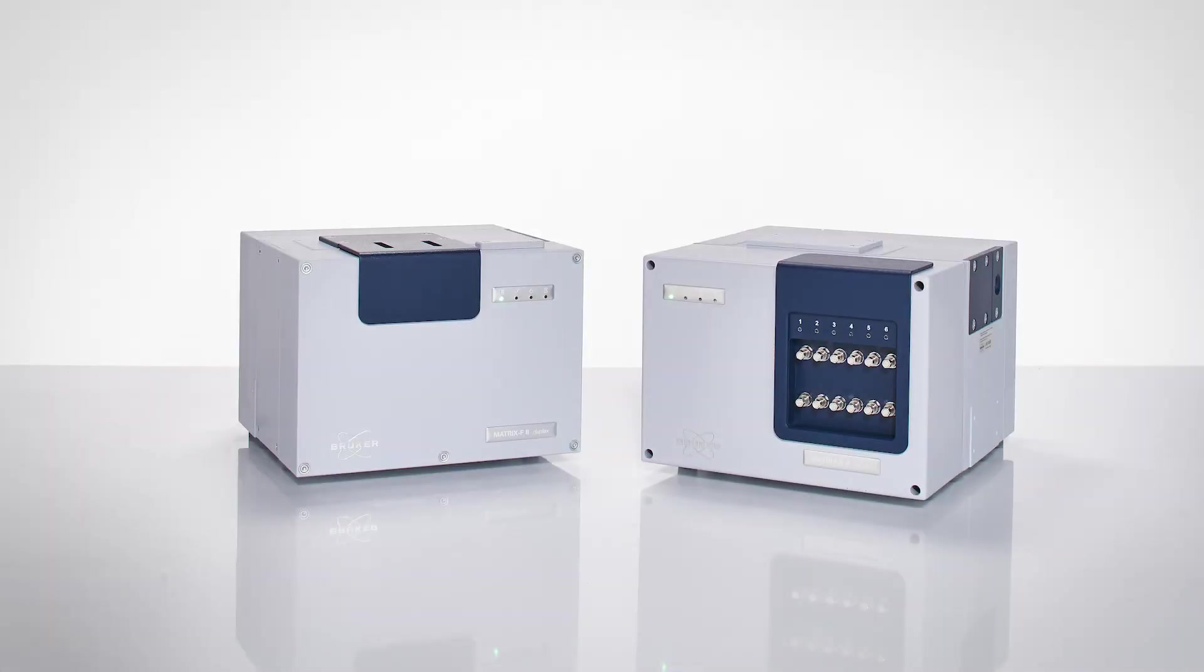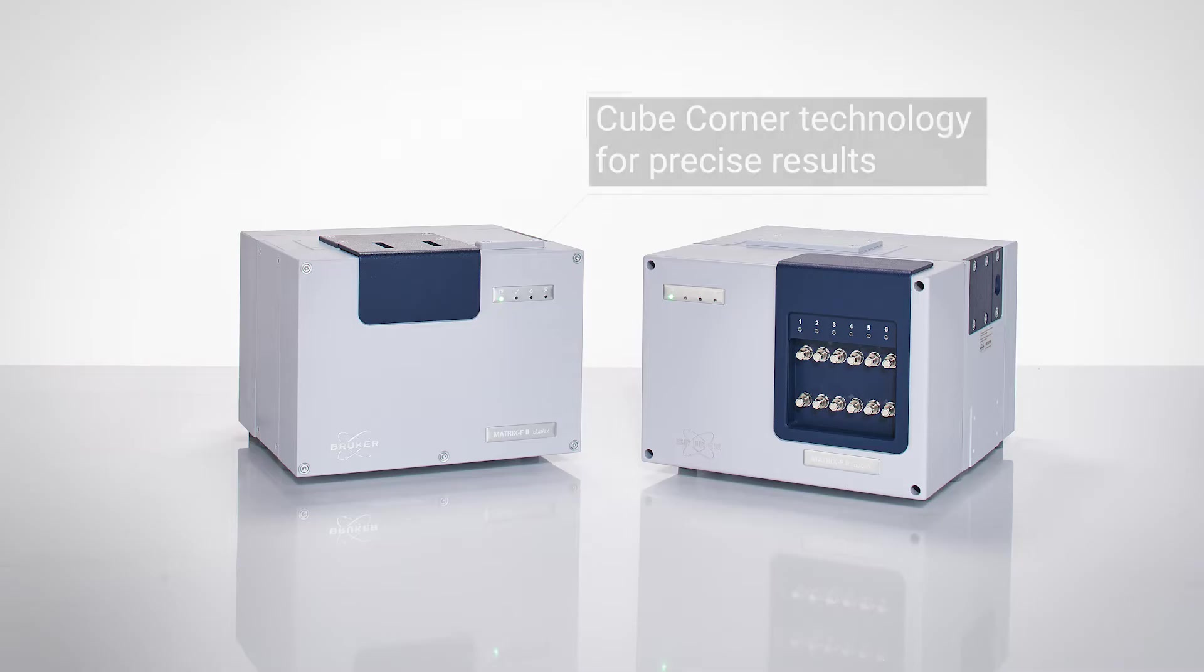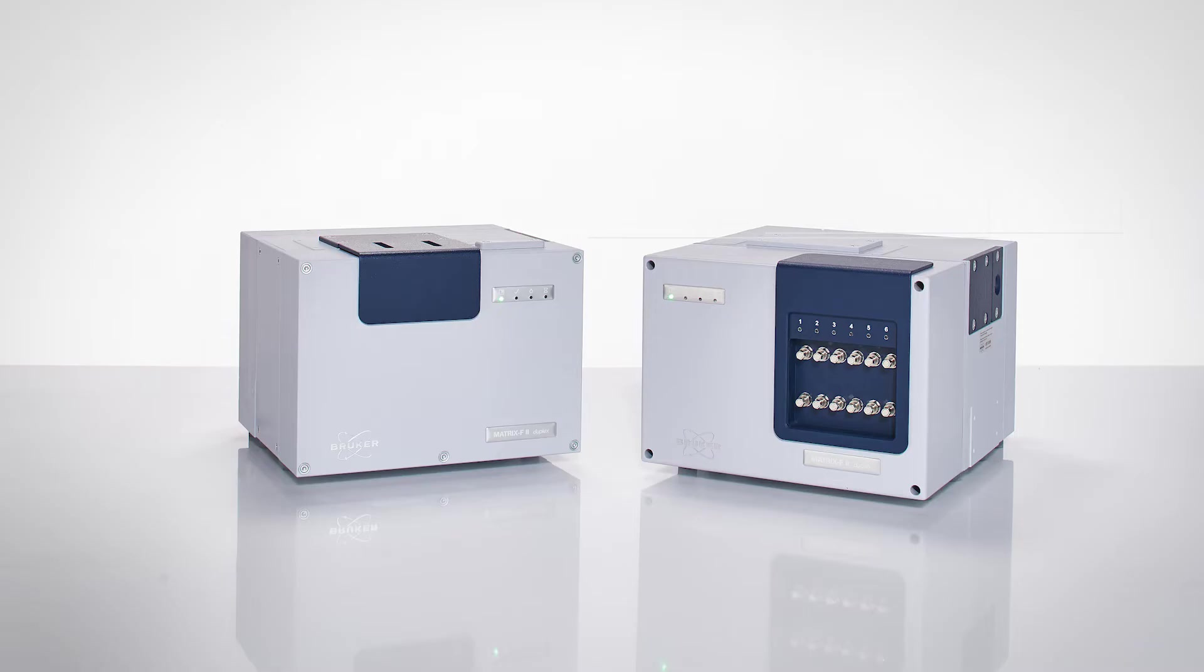Take advantage of the Matrix F2 and get accurate inline results in seconds, thanks to cube-corner technology, and determine multiple components with just one measurement.